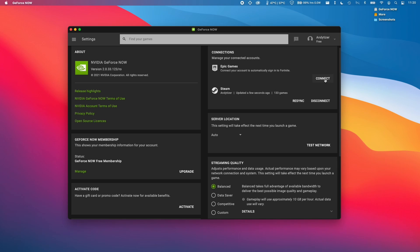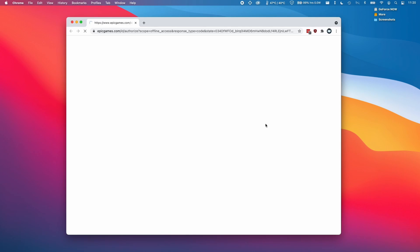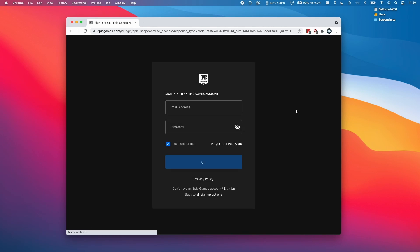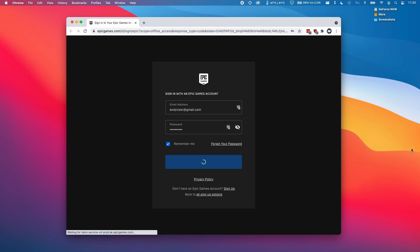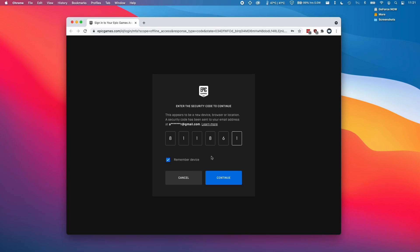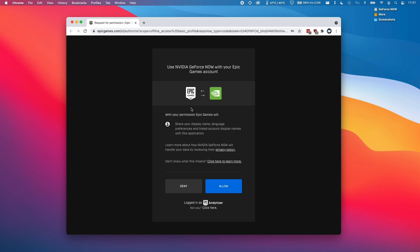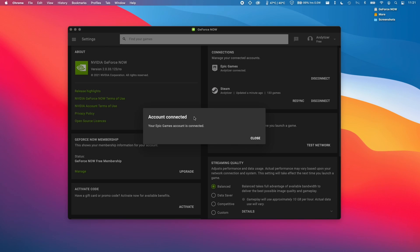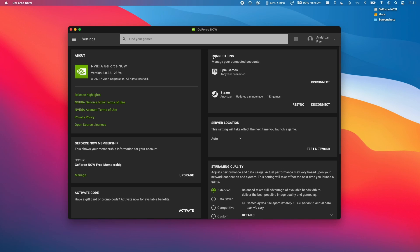I'm also going to connect my Epic Games account by clicking connect here. Now I'm going to log in with my Epic Games account and click log in now. I'm going to enter the security code that was emailed to me and press continue. Now I'm going to allow Epic Games to be added to my GeForce Now account. I'm going to close this browser window again. Now we have all the connections that we have available via Epic Games and also Steam.